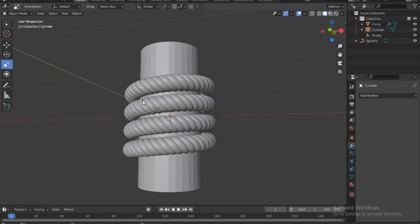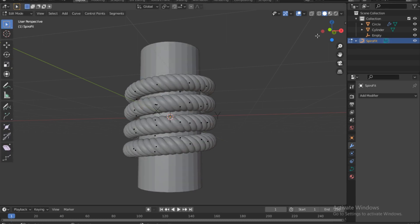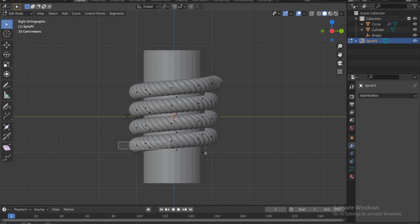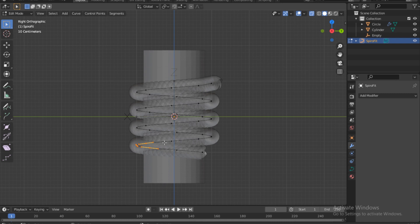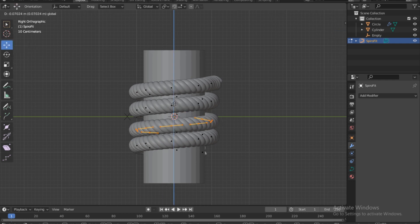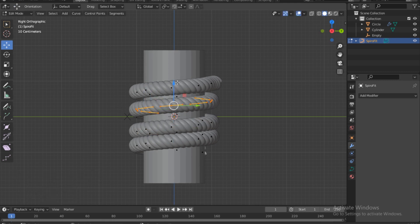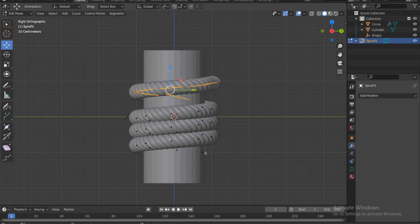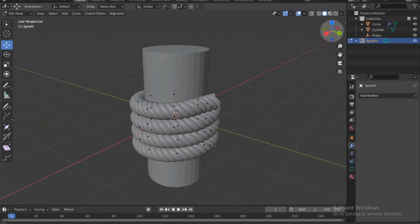Depending on how tight you want the rope, select the Spiral Fit and go into edit mode — there are points here. Enable X-ray so you can see them. Select the second line, enable Move and just move it down. Select the ones on top and move them down too. Keep going to tighten the rope.